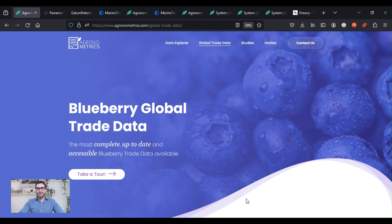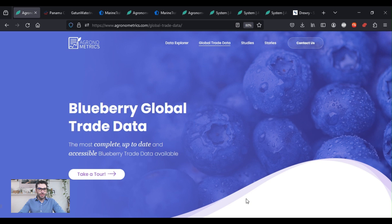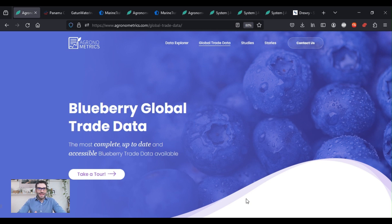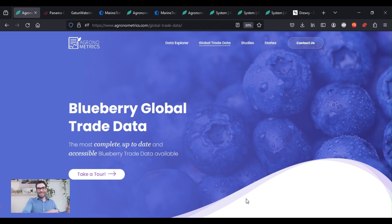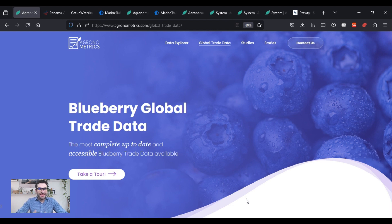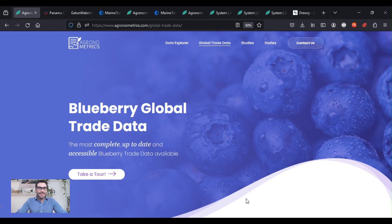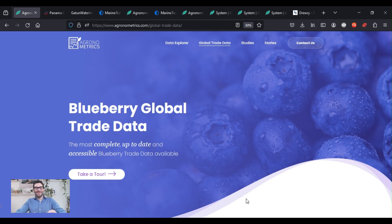Hi, my name is Colin Fain. I'm the CEO of Agronometrics and today I want to use the Blueberry Global Trade Data to help understand how all of these issues in shipping that we're hearing in the news could potentially affect the industry. We're going to look at what the numbers are going to say about this and at the very least my perspective on what I think could possibly happen.